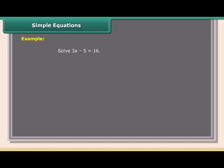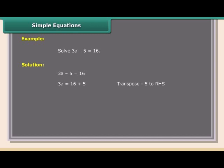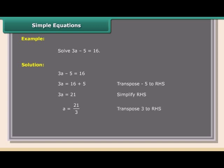Simple equations — Example: Solve 3A − 5 = 16. Solution: 3A − 5 = 16; 3A = 16 + 5 (transpose −5 to RHS); 3A = 21 (simplify RHS); A = 21/3 (transpose 3 to RHS); A = 7 (simplify RHS).